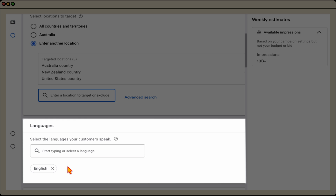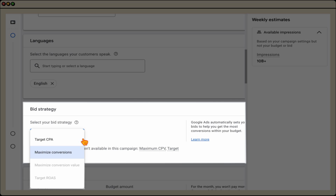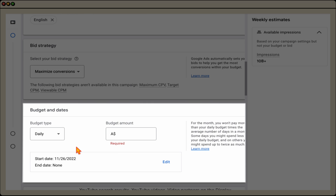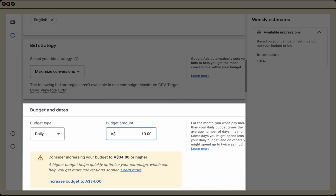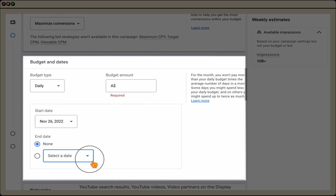I recommend only one language per campaign, so we'll keep this in English. Then it comes to your bid strategy. If you chose sales or leads as I recommend, it'll automatically default to maximize conversions. For leads, you get a target CPA option; for sales, a target ROAS option. At the start, I recommend just starting on maximize conversions before moving to target CPA or target ROAS. Then write your daily budget. Budgets work a little differently here — you can set a daily amount or a campaign total. With a daily amount and no end date, setting ten dollars a day means about three hundred dollars a month.